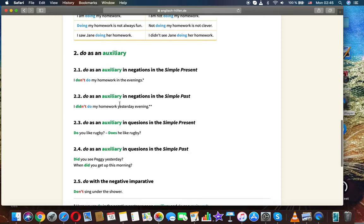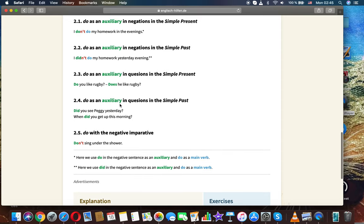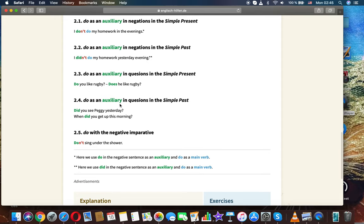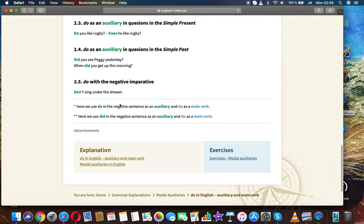Do as an auxiliary. In negations in the simple present: I don't do my homework in the evenings. In negations in the simple past: I didn't do my homework yesterday evening. In questions in the simple present: Do you like rugby? Does he like rugby? In questions in the simple past: Did you see Peggy yesterday? When did you get up this morning?